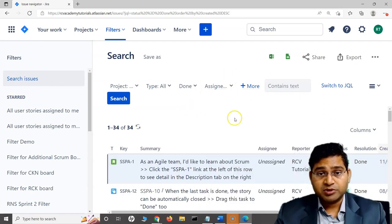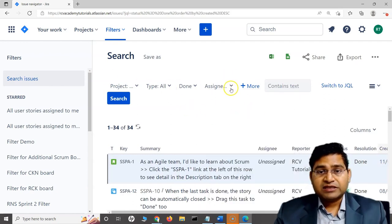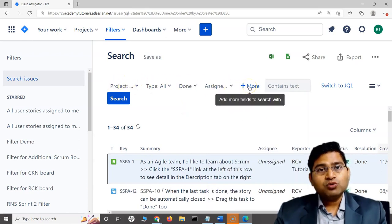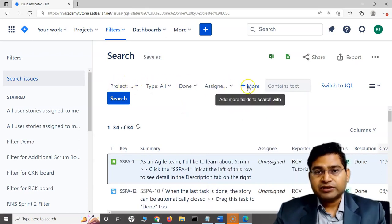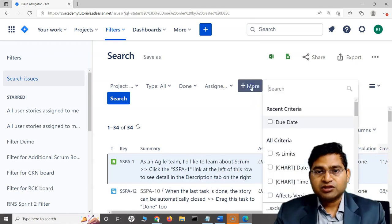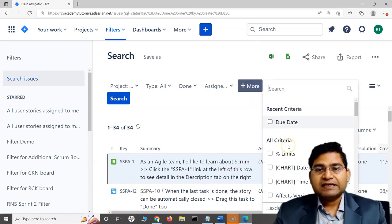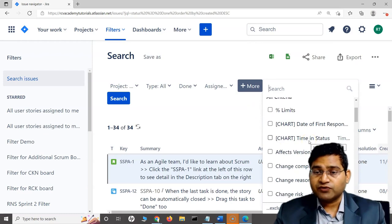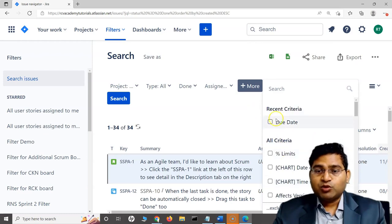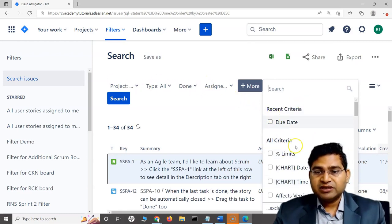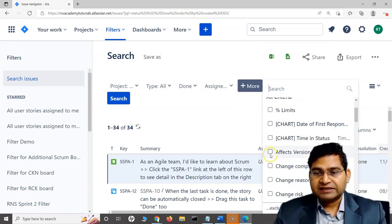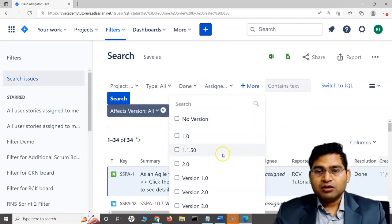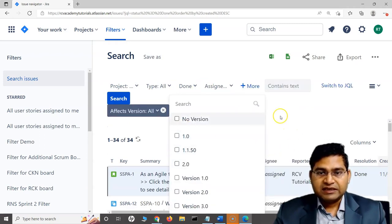If I want to filter based on more values, I can click on this more button and include the criteria I want to search for. At the moment there are four things included. I can select affects version or other details. I can search based on creator - I can select the creator from the drop-down.